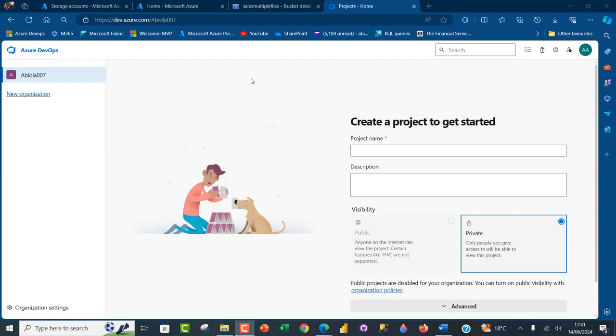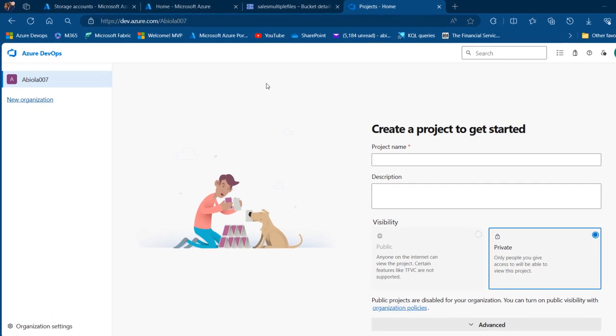Hi there, welcome to this Microsoft Azure video. In this tutorial, I'm going to walk you through how to implement Azure Data Factory Git integration by leveraging Azure DevOps for version control and safeguarding of Azure Data Factory artifacts such as pipelines, datasets, linked services, triggers, and integration runtime. Let's get started.